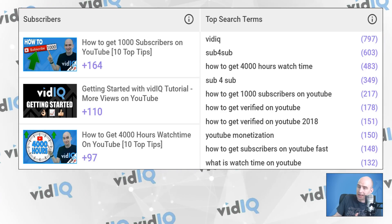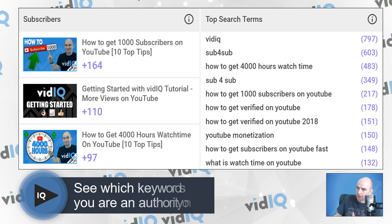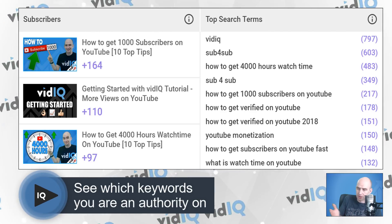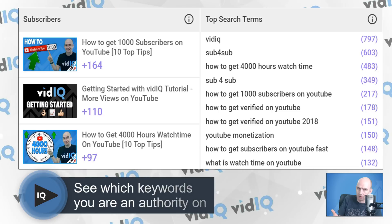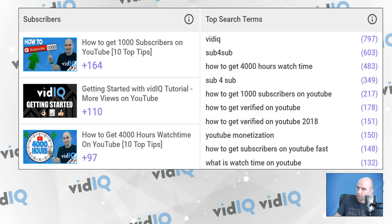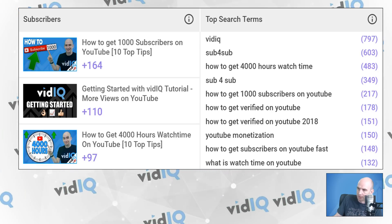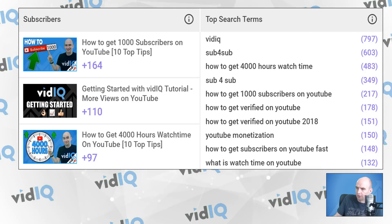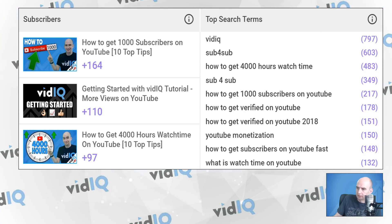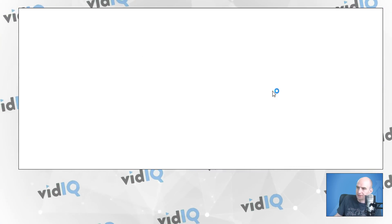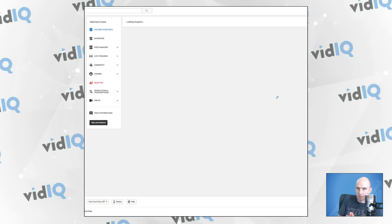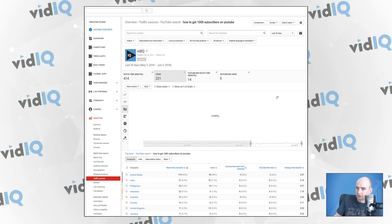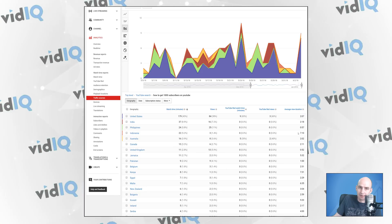And finally, this section here — top search terms — shows you where views are coming from for searches. Obviously, we rank well for VidIQ, but it's interesting to note that we do well on sub for sub and on monetization topics, such as 4,000 hours of watch time and 1,000 subscribers. If I click on any of these, it will show me where the audience is coming from for each of these search terms.